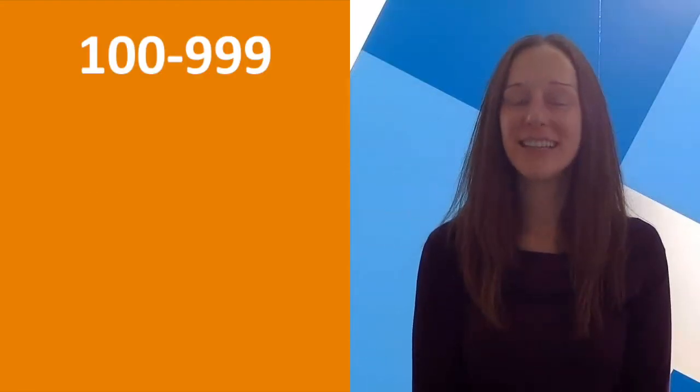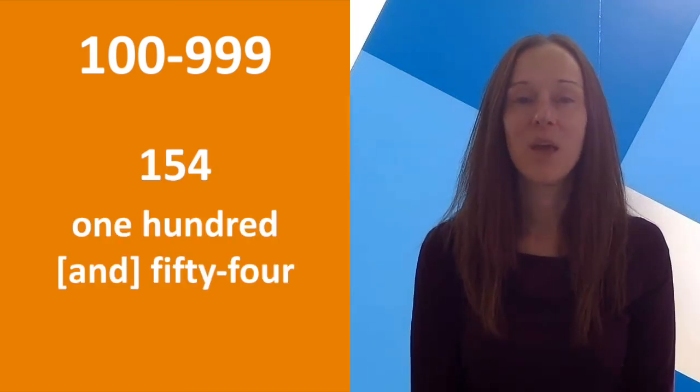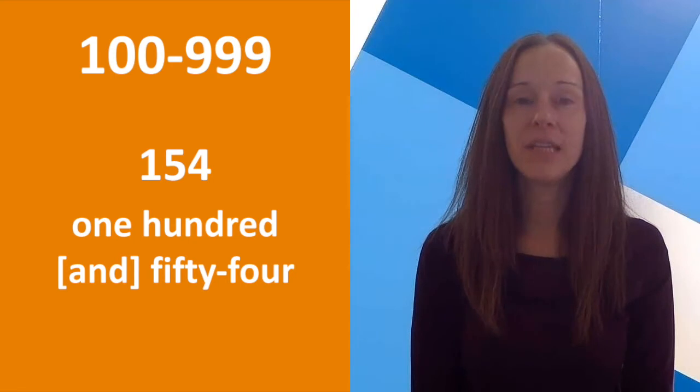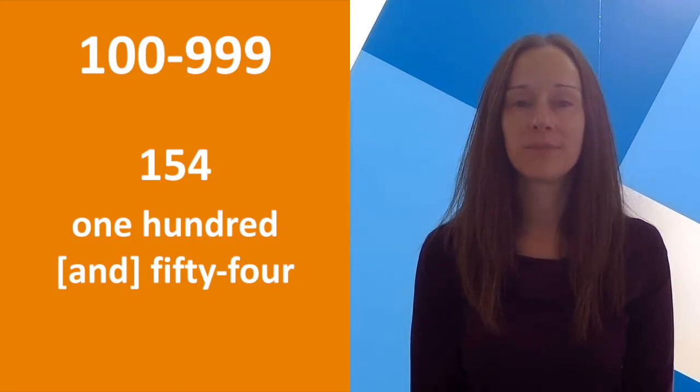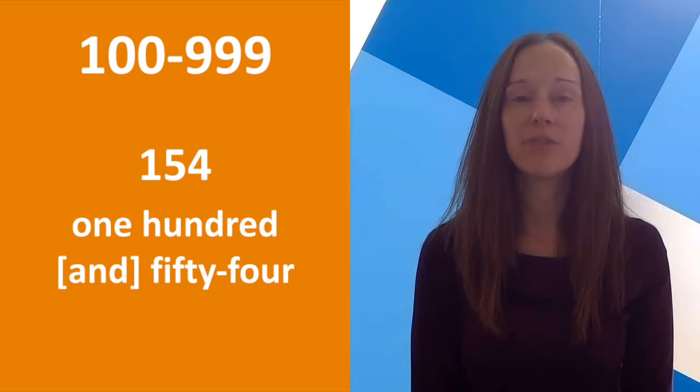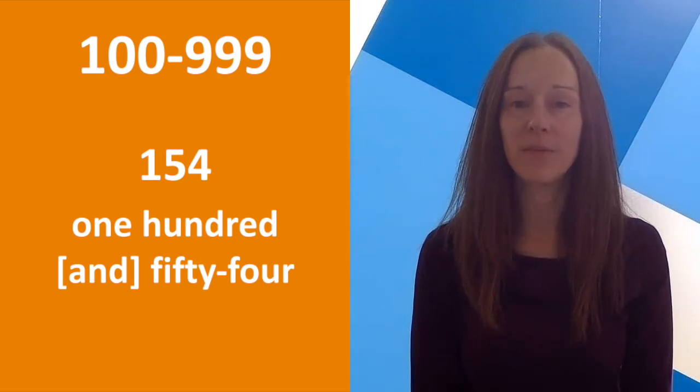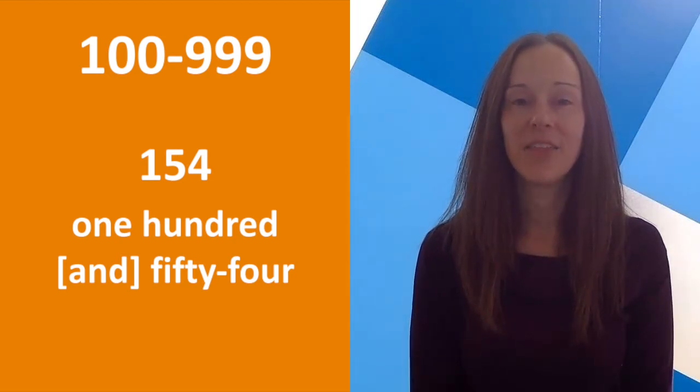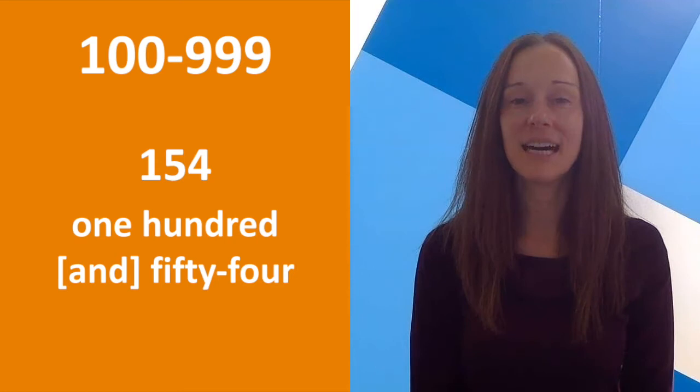Finally, let's talk about numbers in the hundreds. The simplest way to read numbers in the hundreds is like this. 154, 154, or 154. The and is optional.